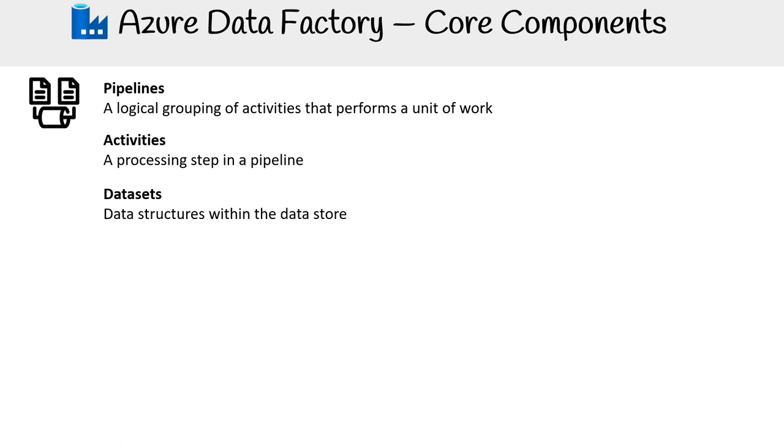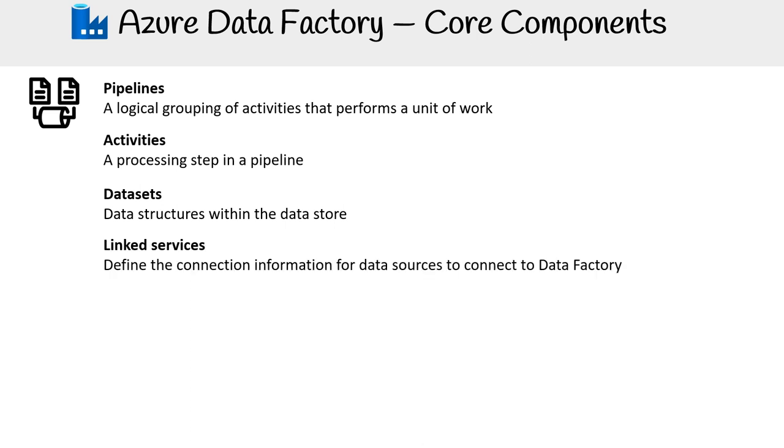Datasets. These represent the data structures or the blueprints within the data store. Linked services. They define the connection information necessary for data factory to access external resources, like your data sources.